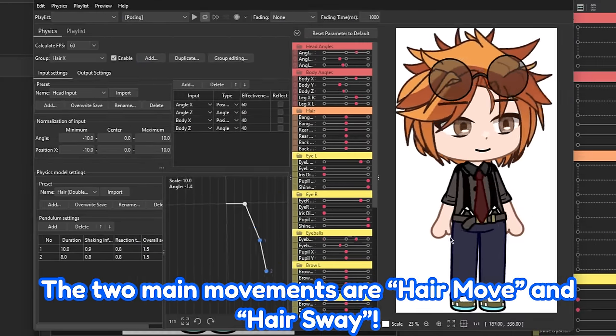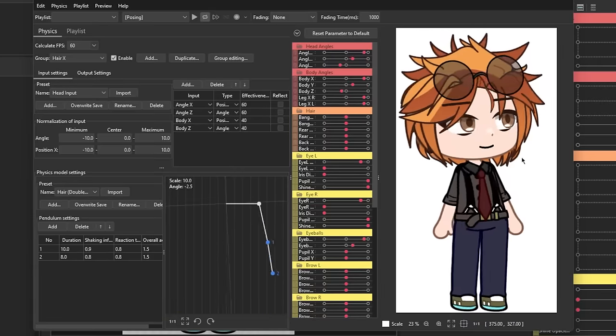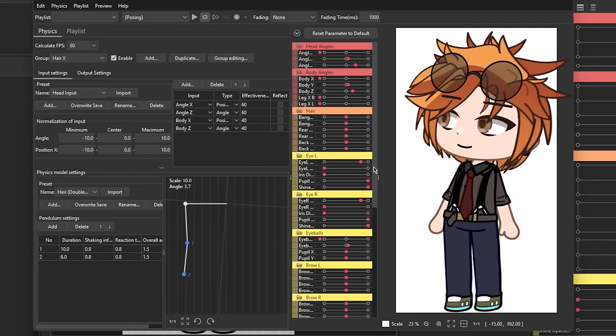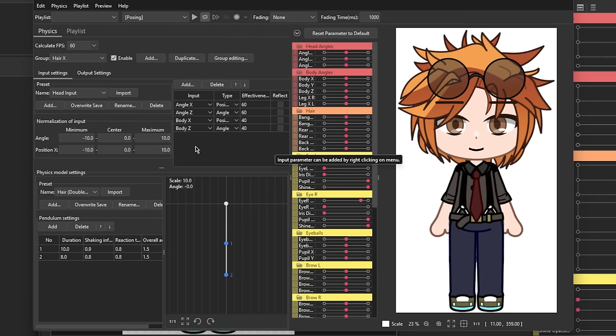Now if you click and drag the cursor over your model, you can see the pendulum moving. This is going to be the motion of the physics when applied. You can also see that the parameters for the input had been set. Now we're going to set up the output of the hair movement.